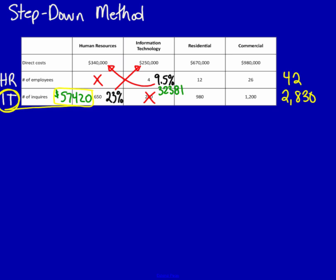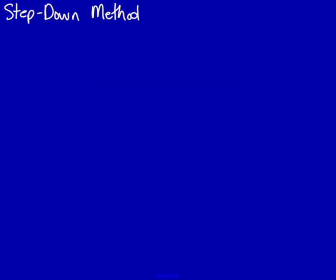In this case, we decided to use method number three for ranking and we said that IT should be allocated before human resources. When we're doing the step-down method, it looks very similar to the direct method with just one little twist.